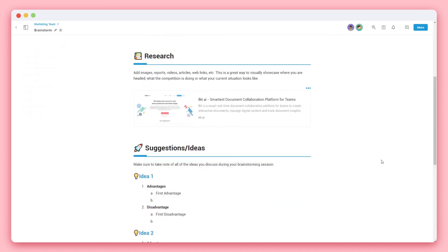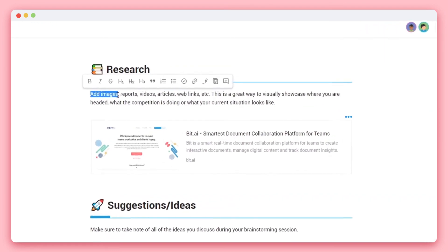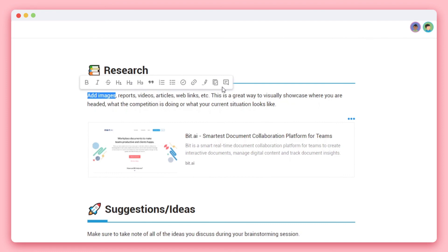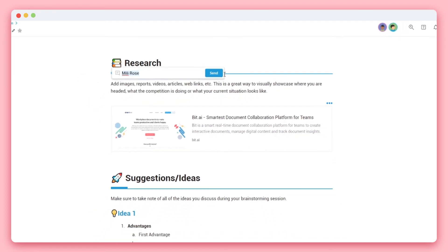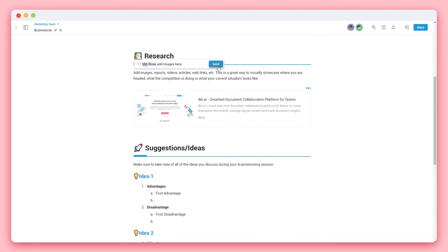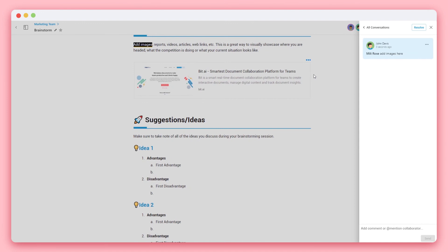When you want to strike a conversation or ask a question anywhere on the document, simply highlight any text and click on comment. Here you can add mention a collaborator and send them a message. They'll receive a notification as well as an email that they can click on and it'll land them on the specific part of that document.